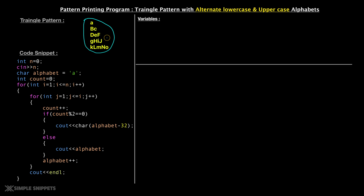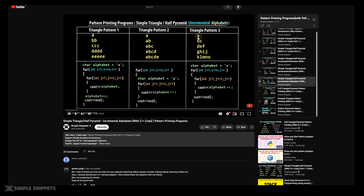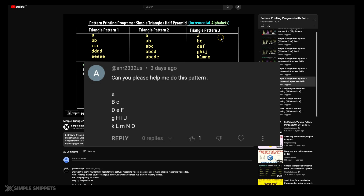We've been doing these programs quite often in this separate dedicated playlist, and if you followed this, you know we've printed many triangle programs and different pattern programs using different for loops and conditions. One comment from a user on our channel, hopefully a subscriber, came in where he asked to print this pattern. We've already done a similar pattern where you print A, then B and C, then DEF in that progression.